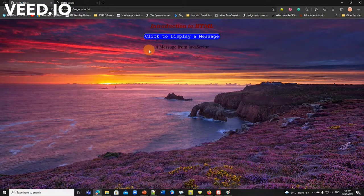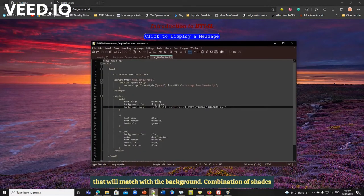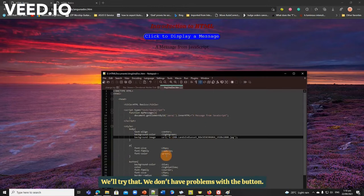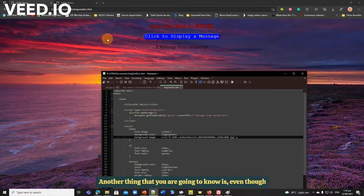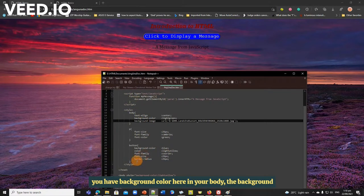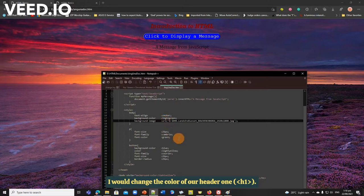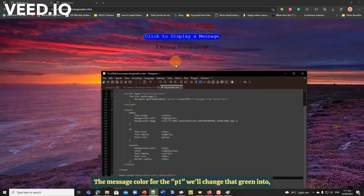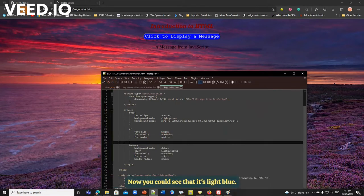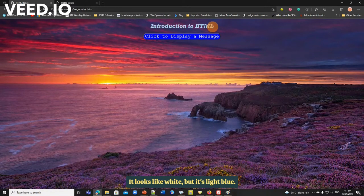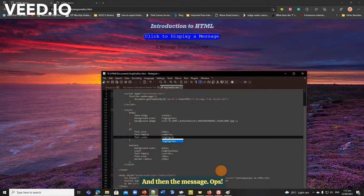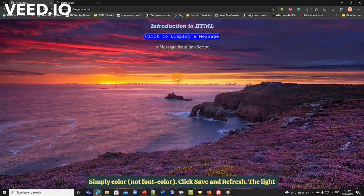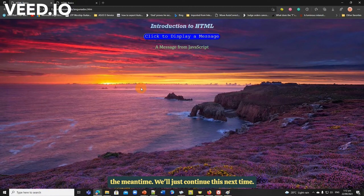We don't have problems with the button, it's already okay. Another thing that you are going to know is, even though you have background color here in your body, the background image will override it. I would change the color of our header one, I would change that to light blue. The message color for the p1, we'll change the green into say white. Save and refresh. Now you could see that it's light blue, it's not actually white, it looks like white, but it's light blue. And then the message, oh font color, or it's simply color that we're good. Save and refresh. The light green, you could see that. So this is where we're going to end in the meantime. We'll just continue this next meeting.